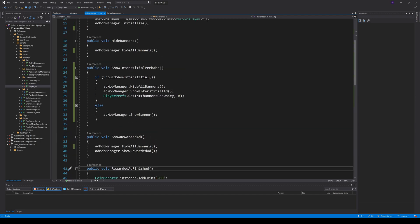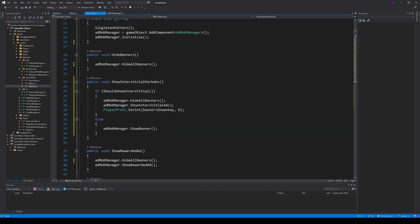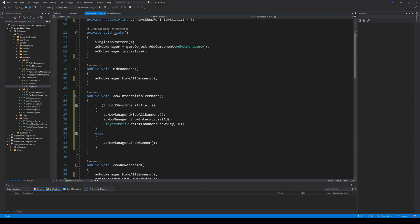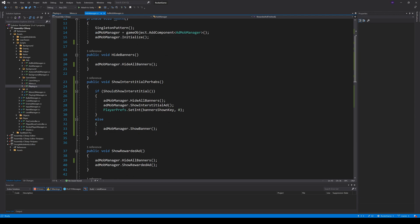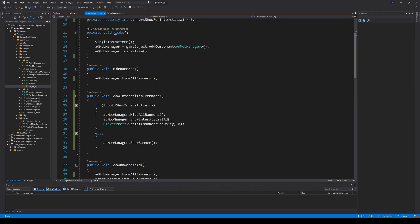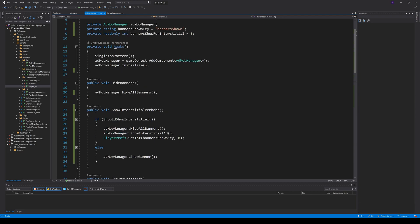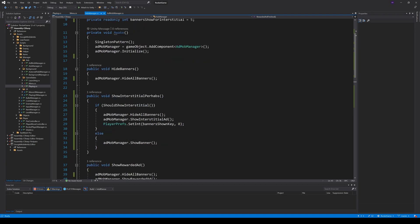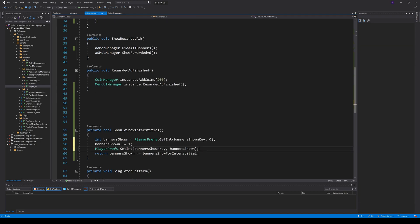But first, let me show you what the AdsManager is for. This class initializes the AdMobManager and is the public interface for our Ads. We have one method to hide the banners and one to show an interstitial or a banner ad. We always decided to show interstitials just every 5 games, so the player doesn't get annoyed too much. We check the runs in the method ShouldShowInterstitial.